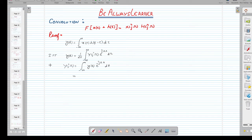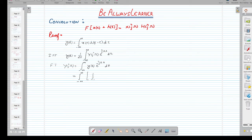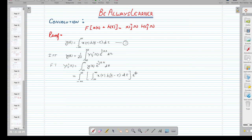Now, for further steps, we substitute the value of y(t) from equation number 1 into the Fourier transform expression. So we get the integration from minus infinity to infinity of: integration from minus infinity to infinity of x(τ) · h(t − τ) dτ, multiplied by e^(−jωt) dt. Now let us take t − τ = p.